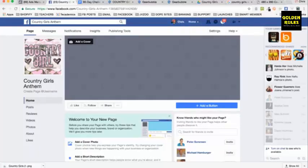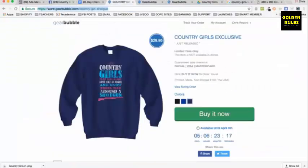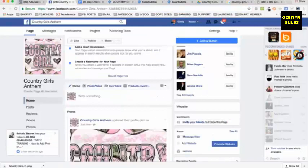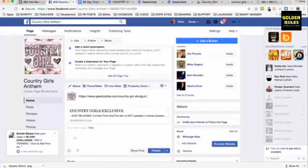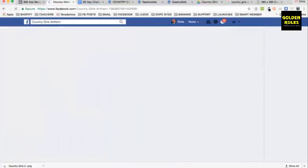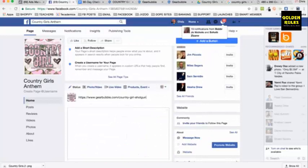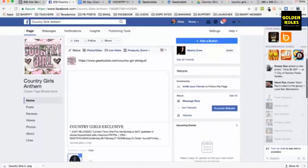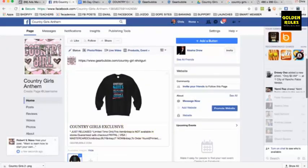All you need is a page. Now I'm going to go down here and make a post — my post is going to be this country girl shirt. I'll just paste the link here. It didn't show up at first, so I refreshed the page. There's a trick: if you post your link and it doesn't pull up, you need to refresh. Now it's pulling up a picture — there's my shirt. Country Girls Exclusive.